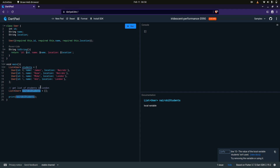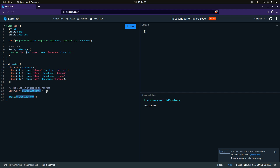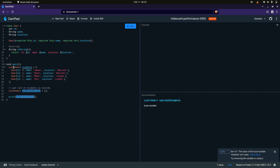I want to obtain a list of students who are in Nairobi. I have a list called Nairobi students set as an empty array, and we'll print it. As you can see it's still empty right now. There are many ways of doing this — you can loop through the list of students and check if the location is Nairobi, then add that to the list. But you can easily do this using an expression.